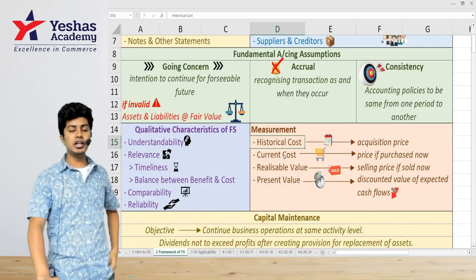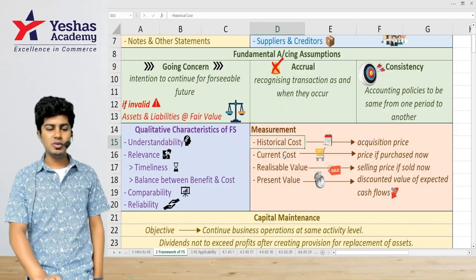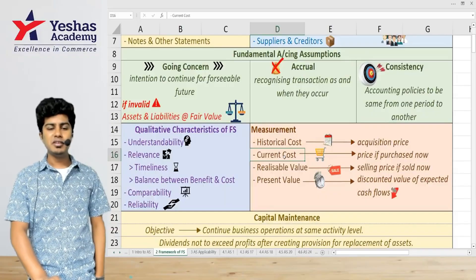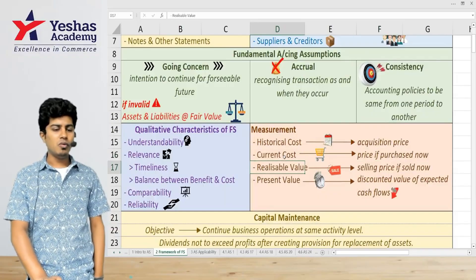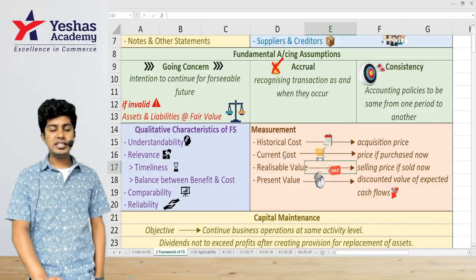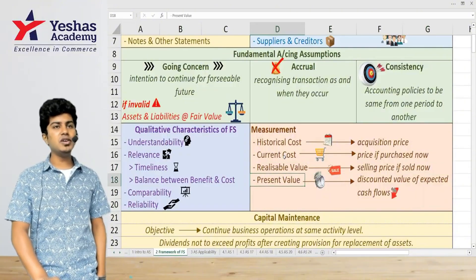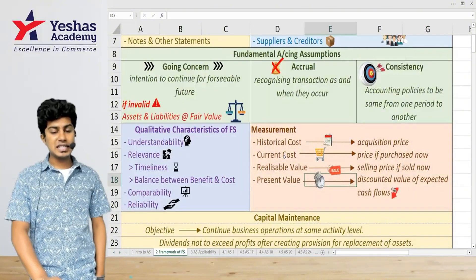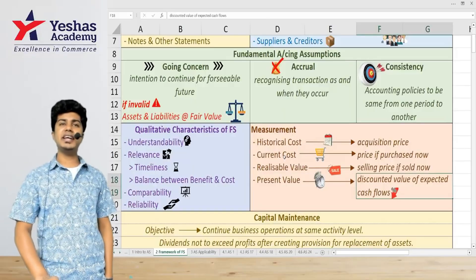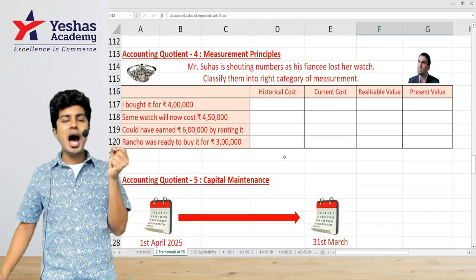To recap: historical cost is acquisition price; current cost is price if purchased now; realizable value is selling price if sold now; present value is the discounted value of the expected future cash flows.